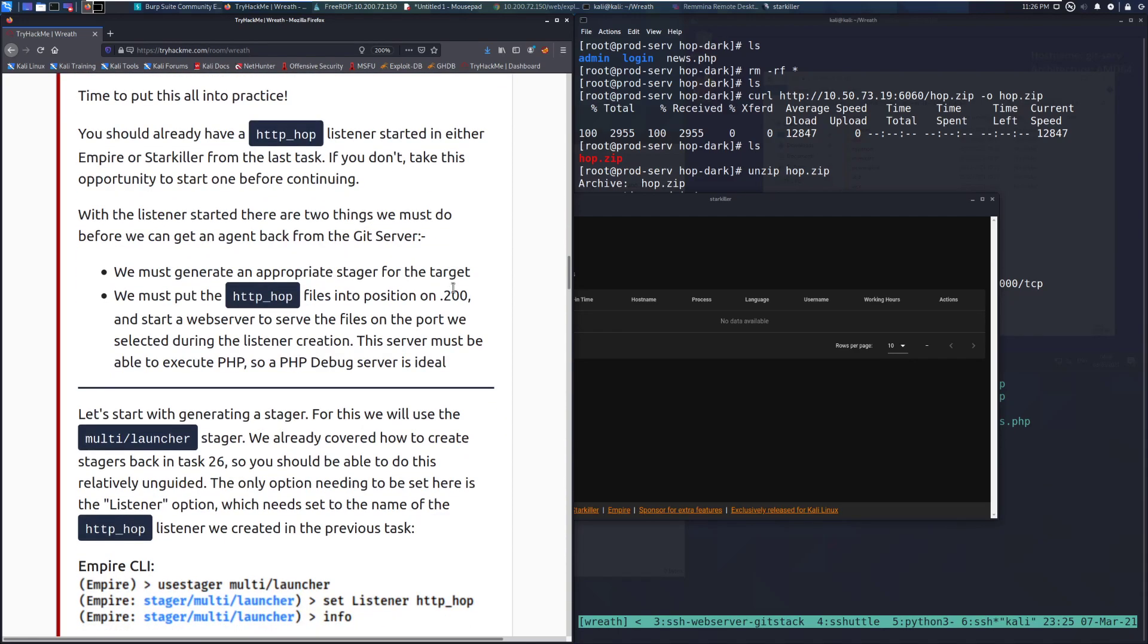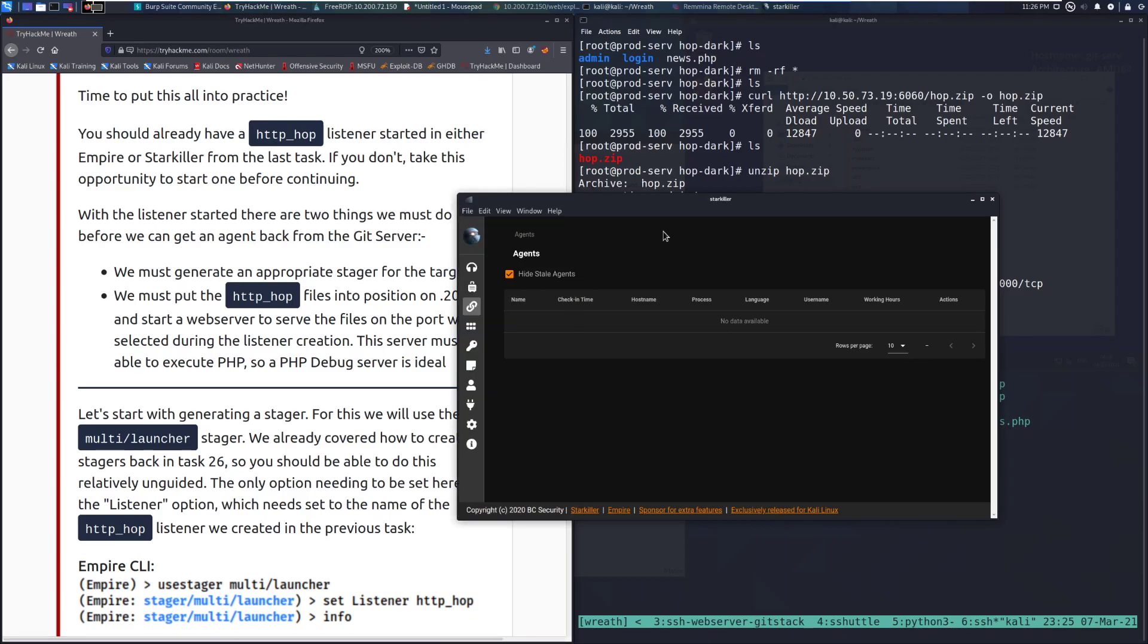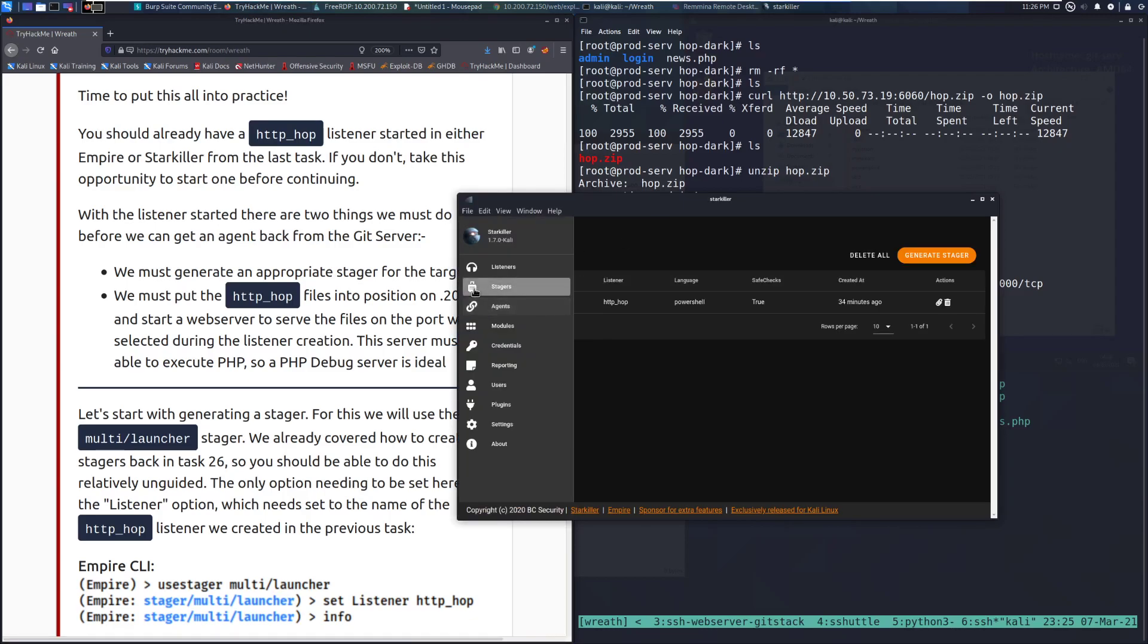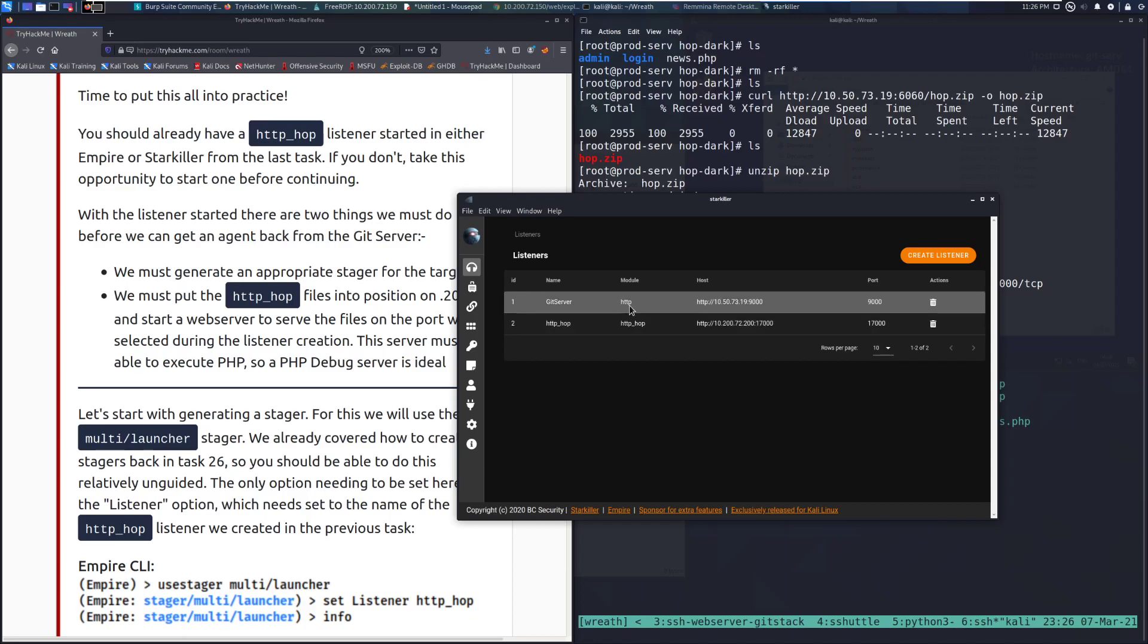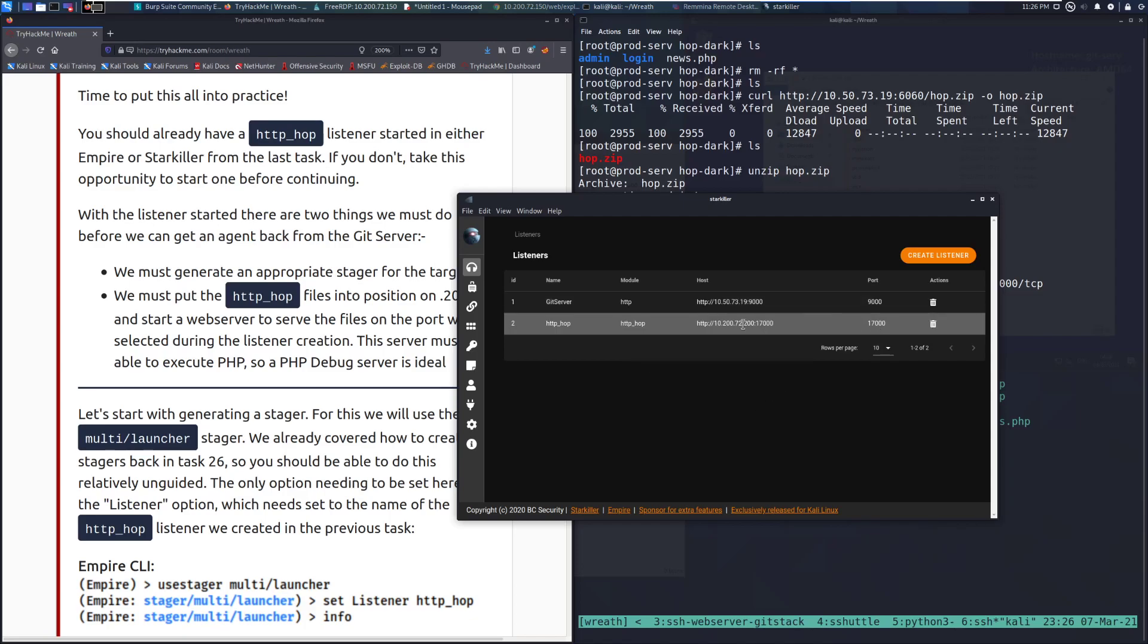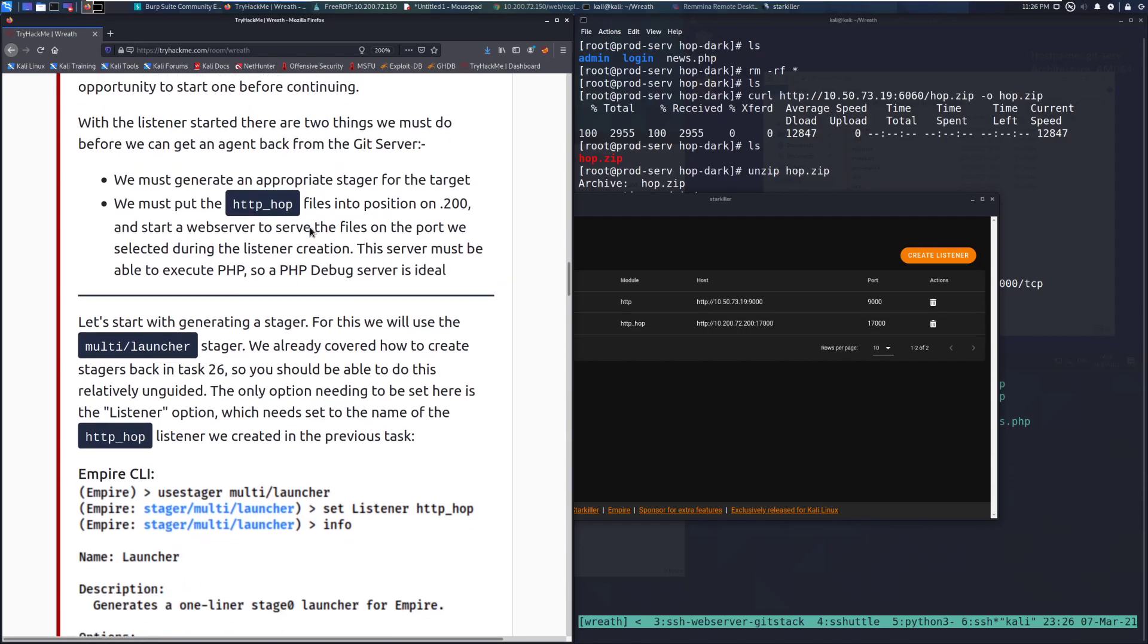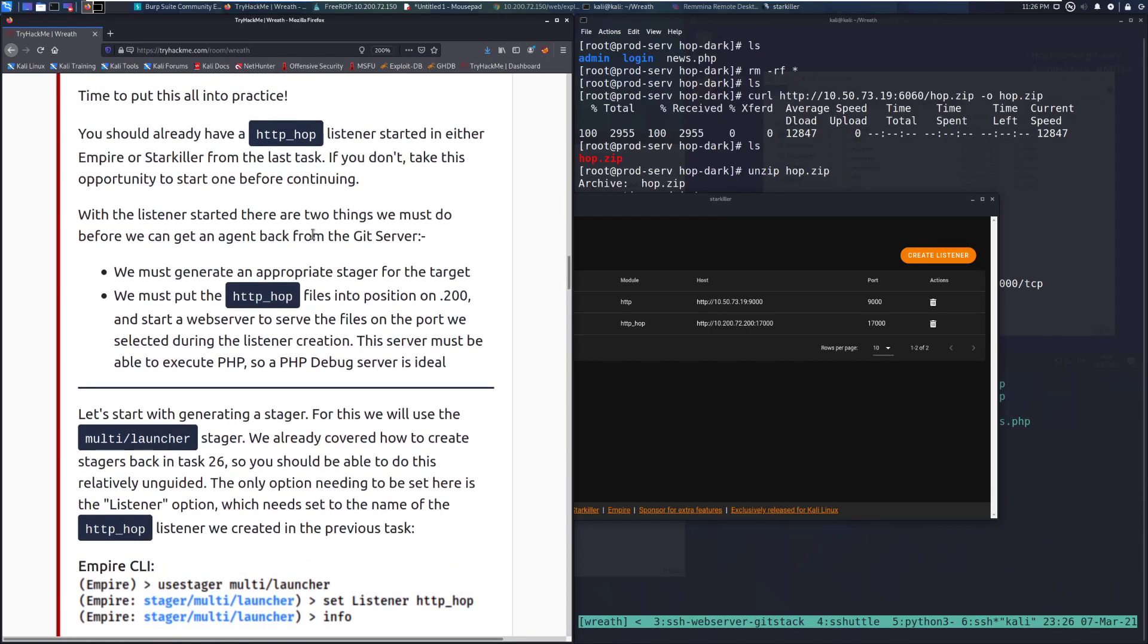And I'll talk about this as we get down here to actually verify that it's receiving things. And I'll show you how I've got this all set up as well. If this doesn't work for you, don't be too upset. This is just something that as long as you understand what's going on, that's the important thing. Alright, so you should have already have an HTTP hop listener asserted in either Empire or Starkiller, which we can see that I've got right here.